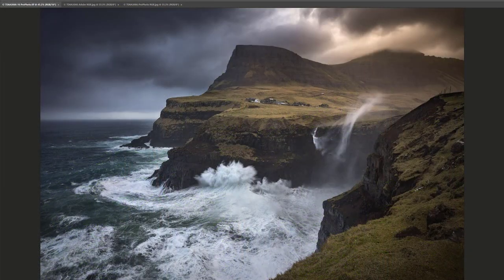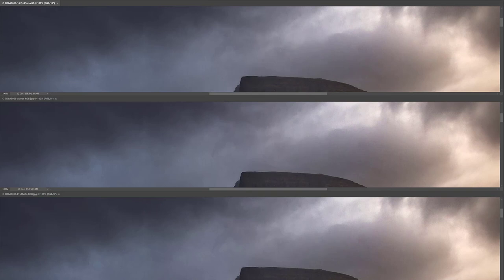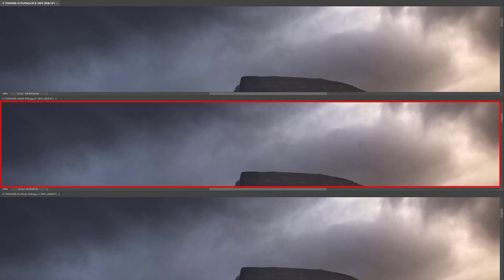In this image, just the very darkest areas have a slight amount of banding that I can see in the Profoto JPEG and essentially no banding that I can see in the Adobe RGB JPEG.